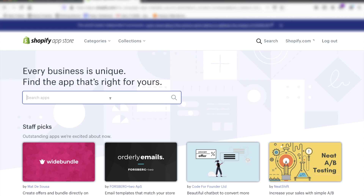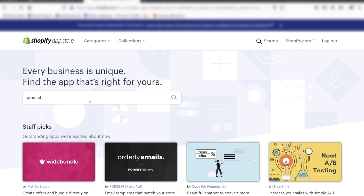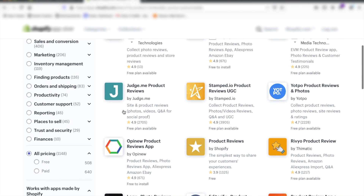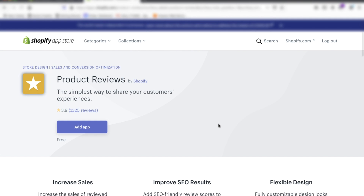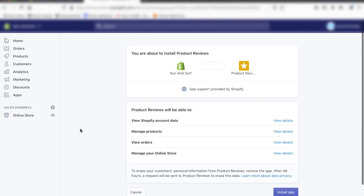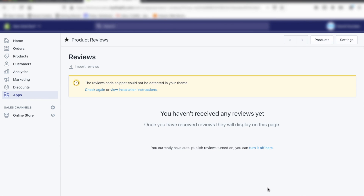Just search for 'product reviews.' The product reviews app will be on about the third line — it's surprising it's not the first one, but click on Product Reviews, then click Add App, and then click Install App. Now we have the app installed and we just have to set it up.